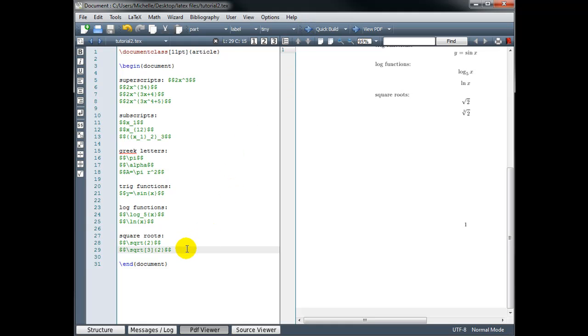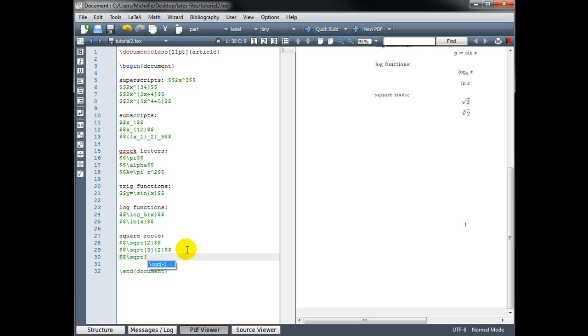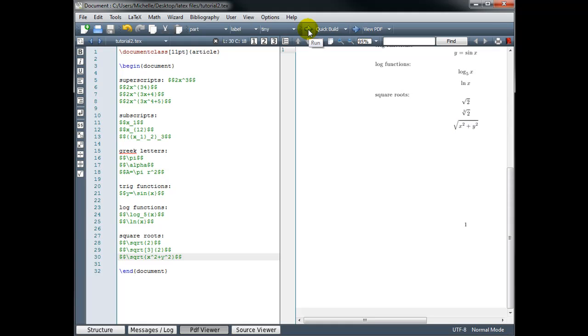Remember, if we want the root of more than one character, we wrap everything in the curly braces that we want to take the square root of. For example, we could find the square root of x squared plus y squared.